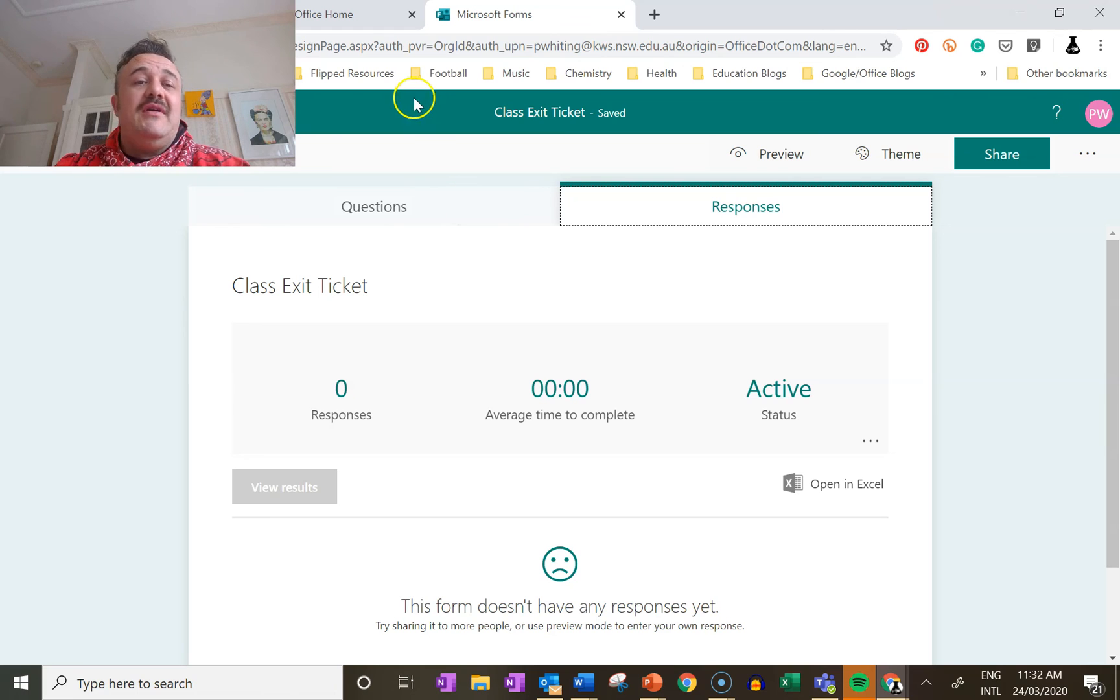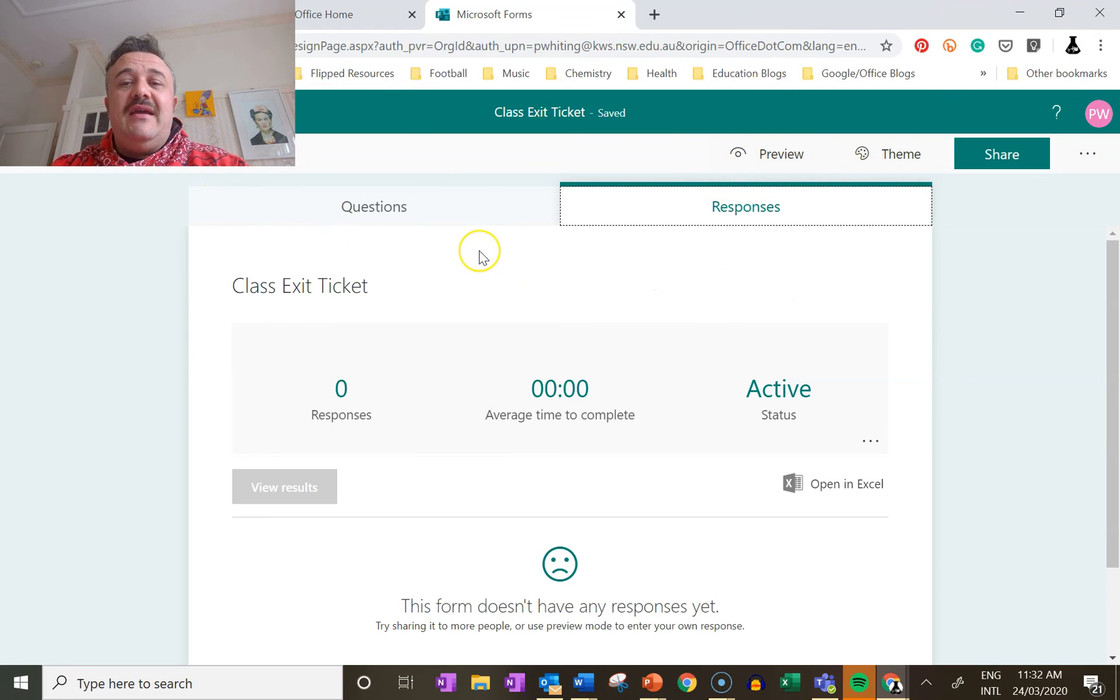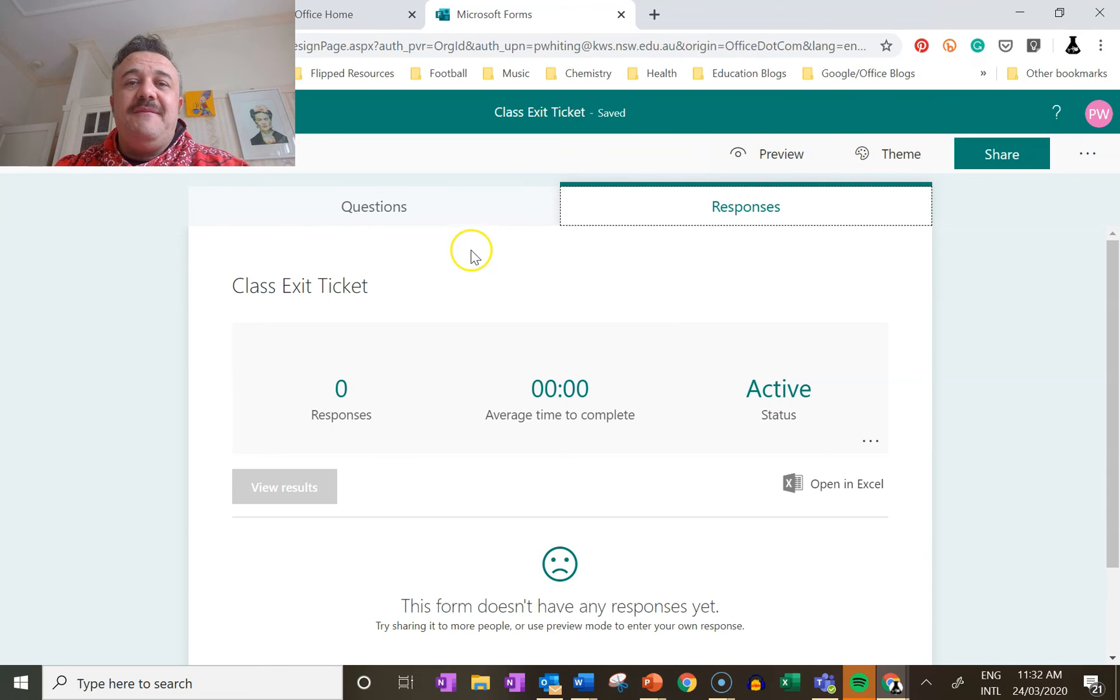Yeah, anyway that's how I'm doing that. If you have any questions give us a yell. Bye.